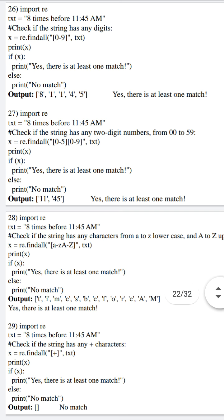This is very interesting. In program 26, our text is initialized with '8 times before 11.45 am', and we are trying to extract all digits between 0 to 9. Hence, in the output we can see 8, 1, 1, 4, 5. As it matches 5 digits, the if condition is satisfied, and along with that it prints 'Yes, there is at least one match'.